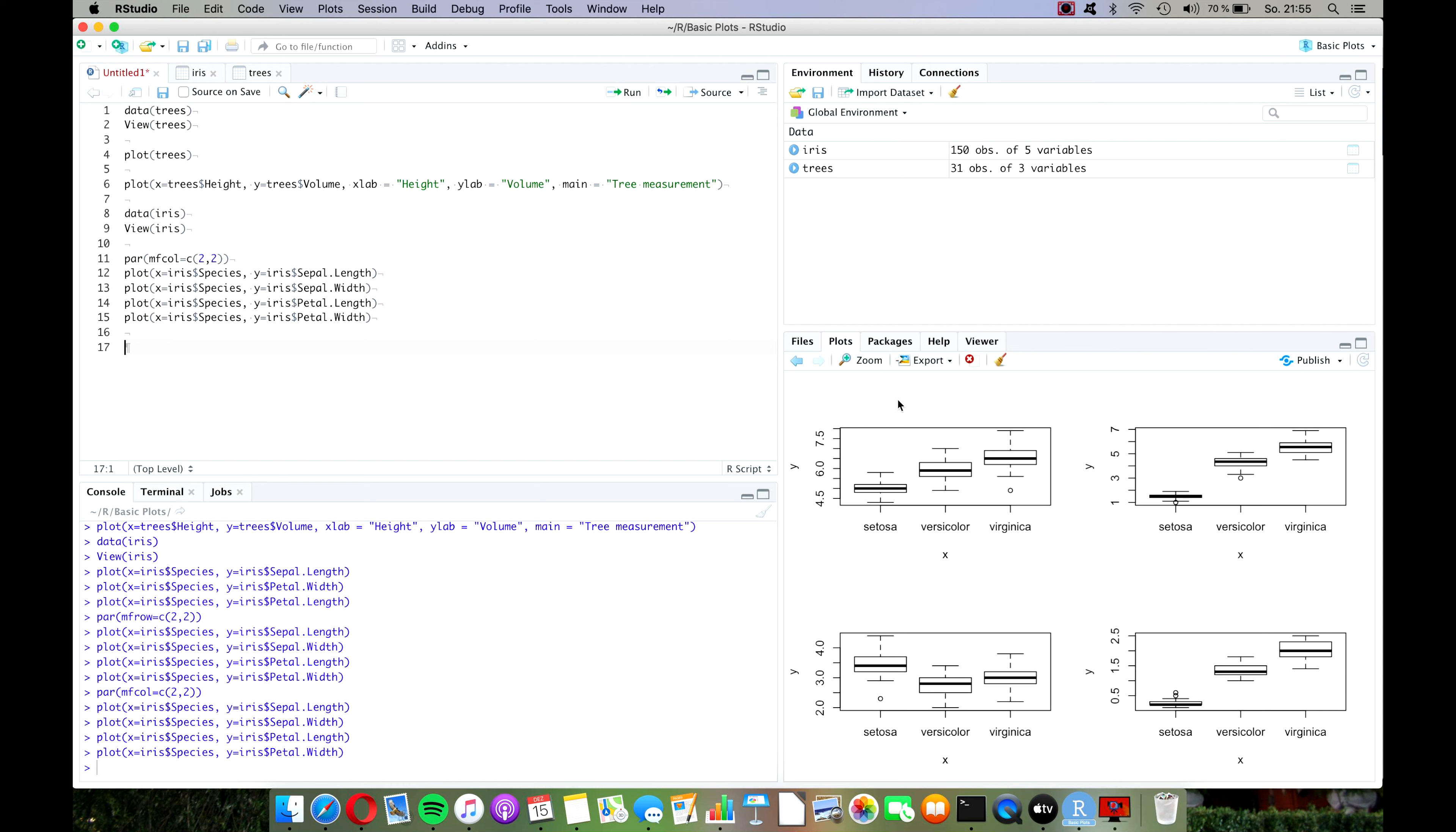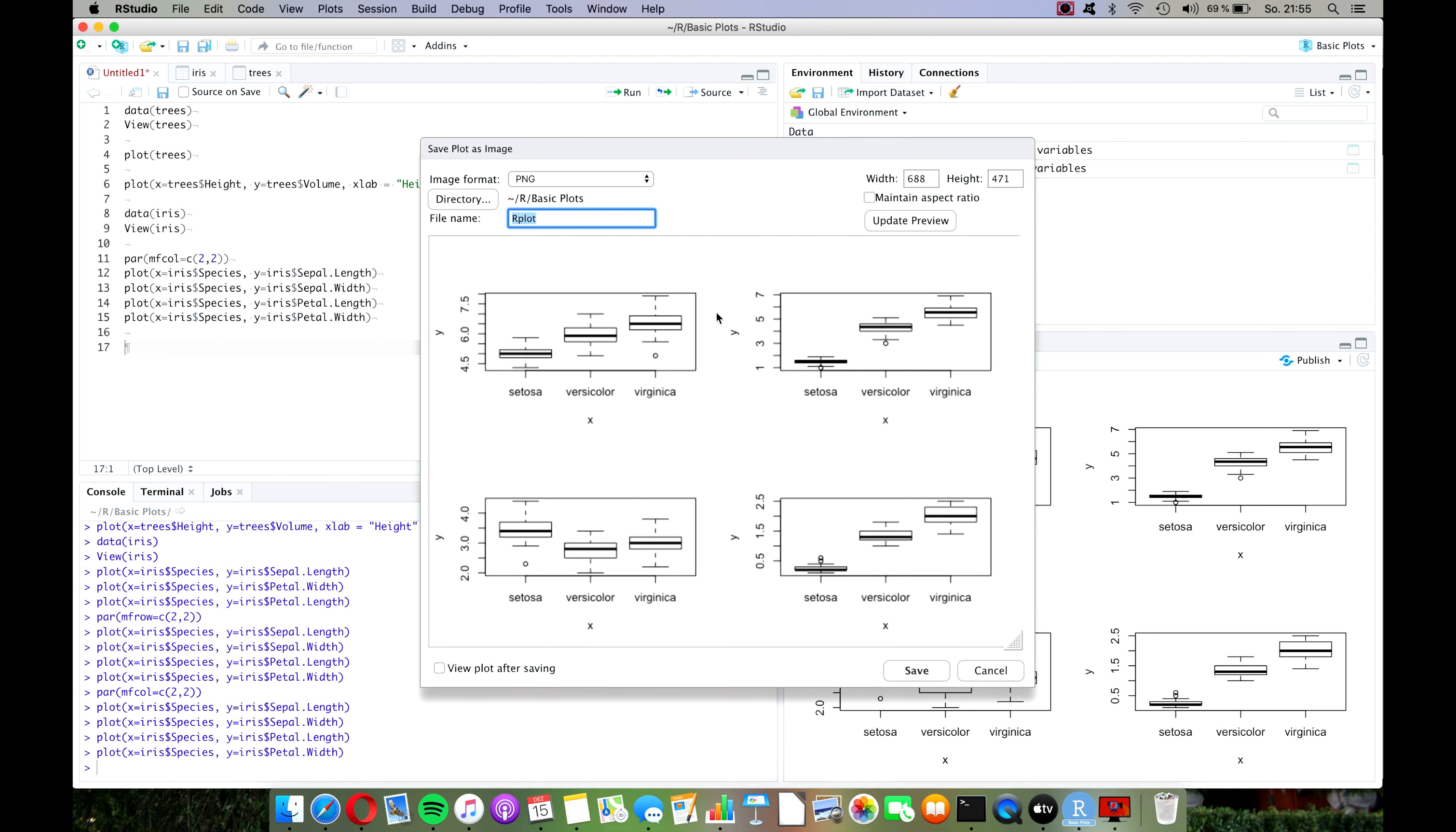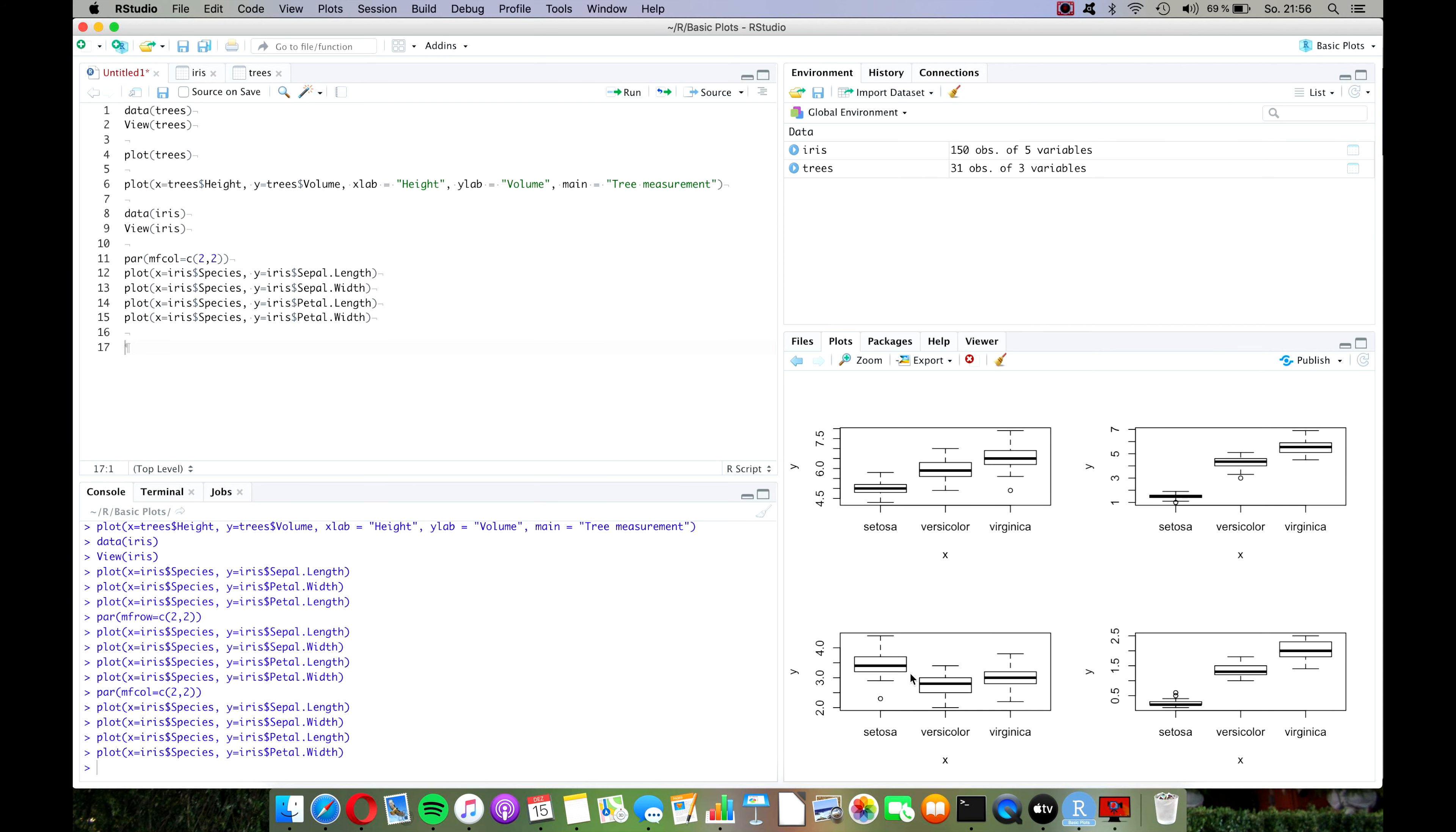One more thing that I want to show you is how to export a plot, and you can do that by clicking here on export and save as image, and then you can give it a file name, iris in this case, and save, and then it will be in your R directory.